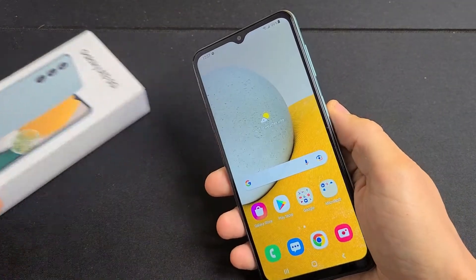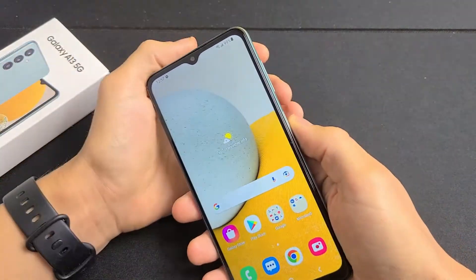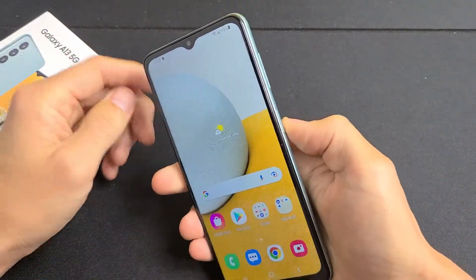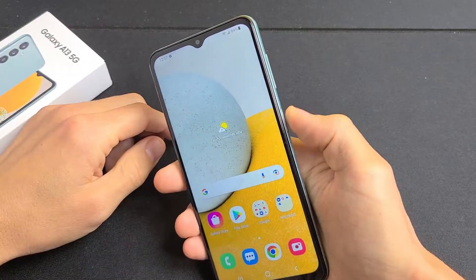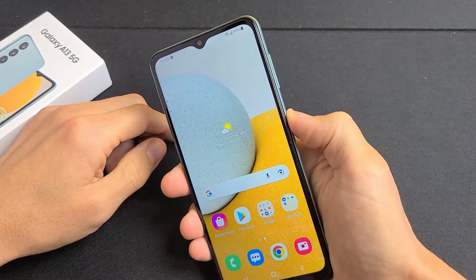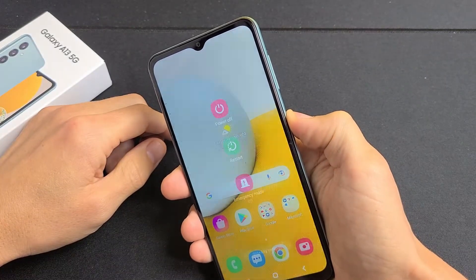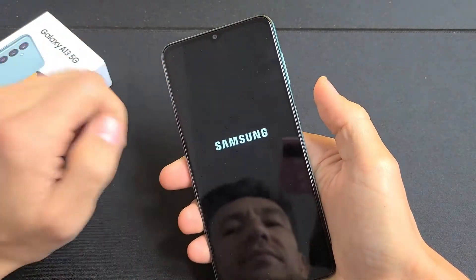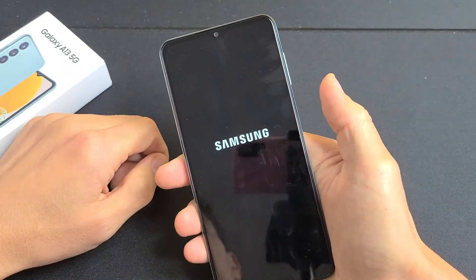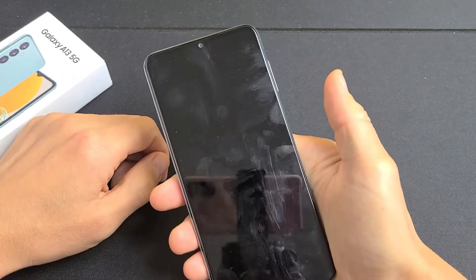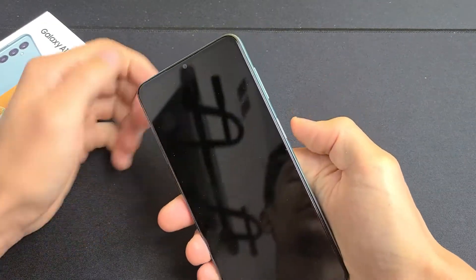We're going to do a Hard Factory Reset now using the hard keys. First thing is we're going to turn off the phone — press and hold the Power button and go ahead and power off. Wait till the phone is completely off. It just vibrated; the phone is completely off.